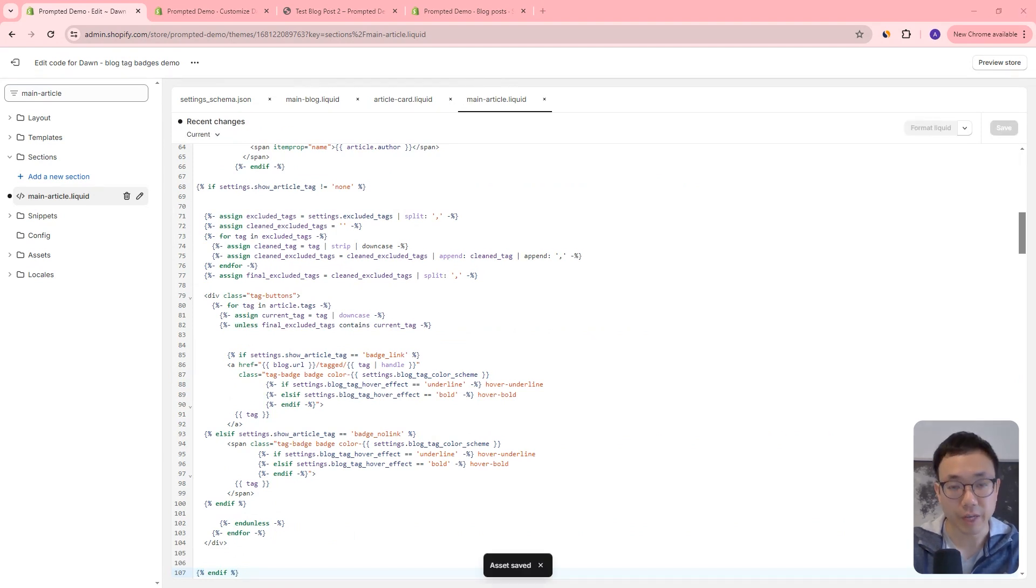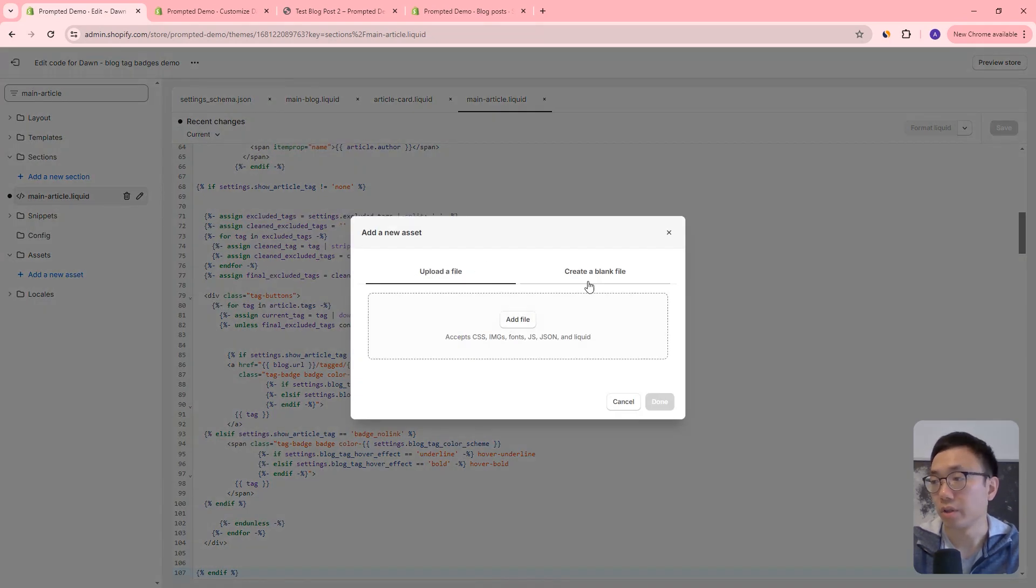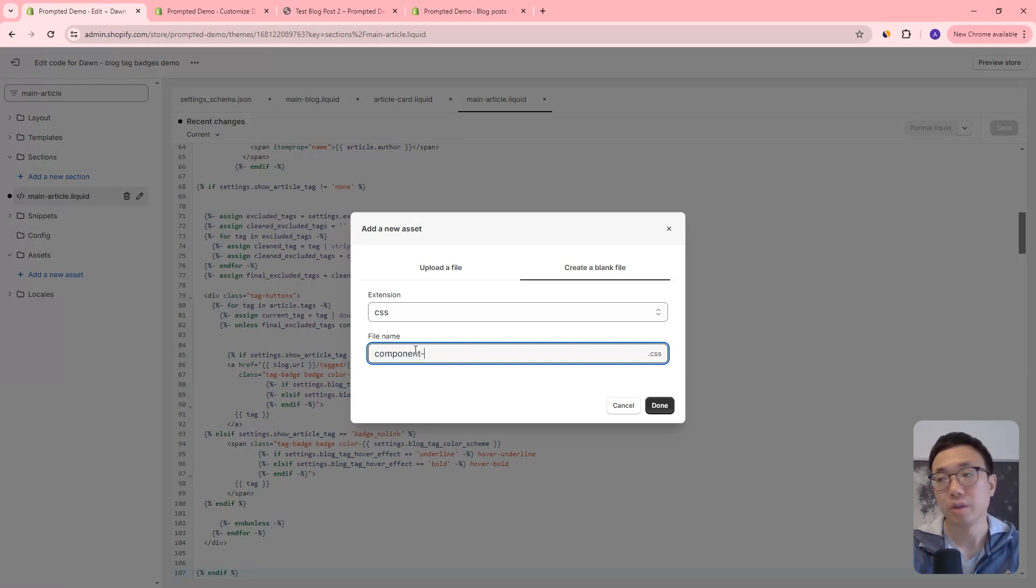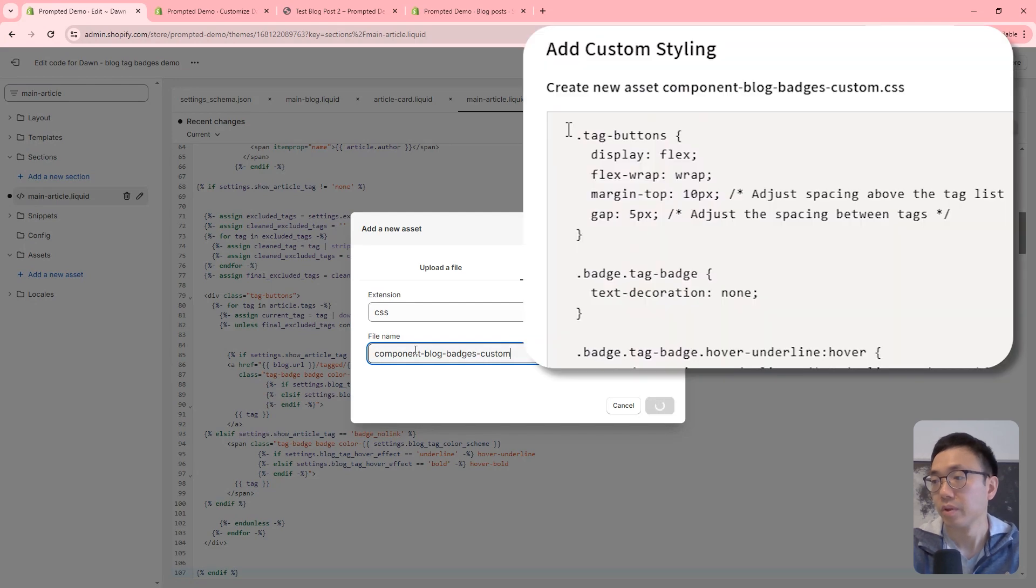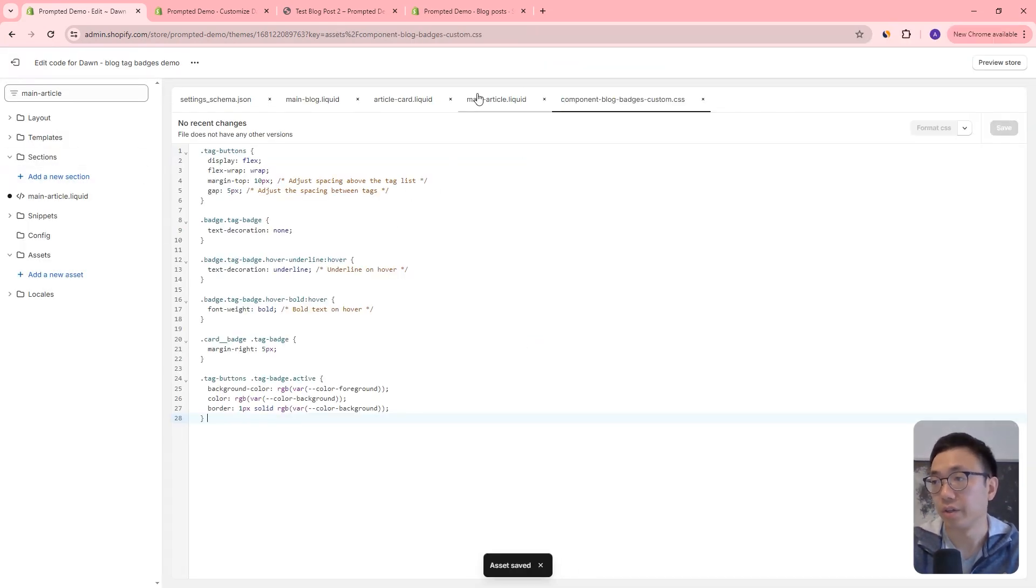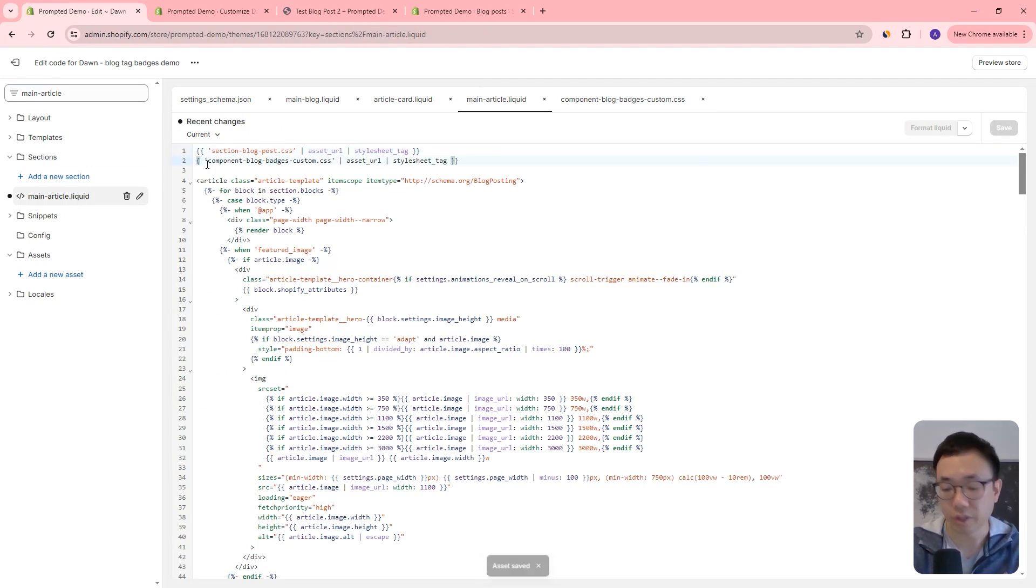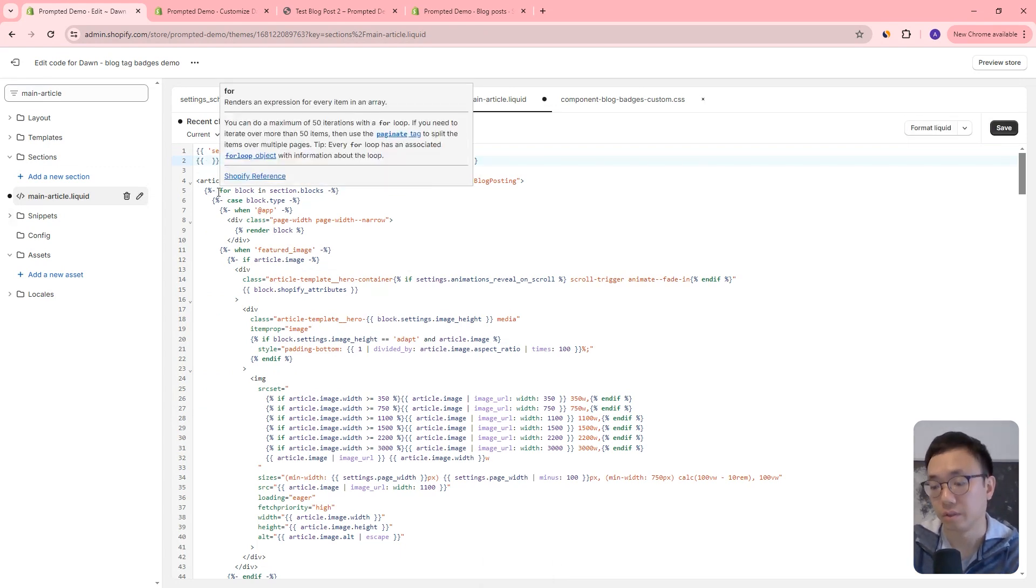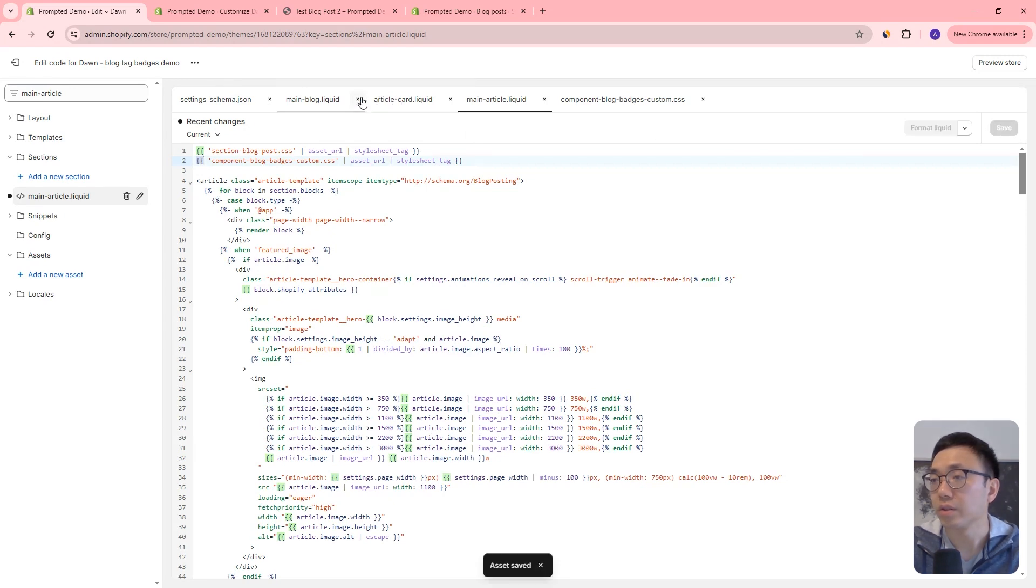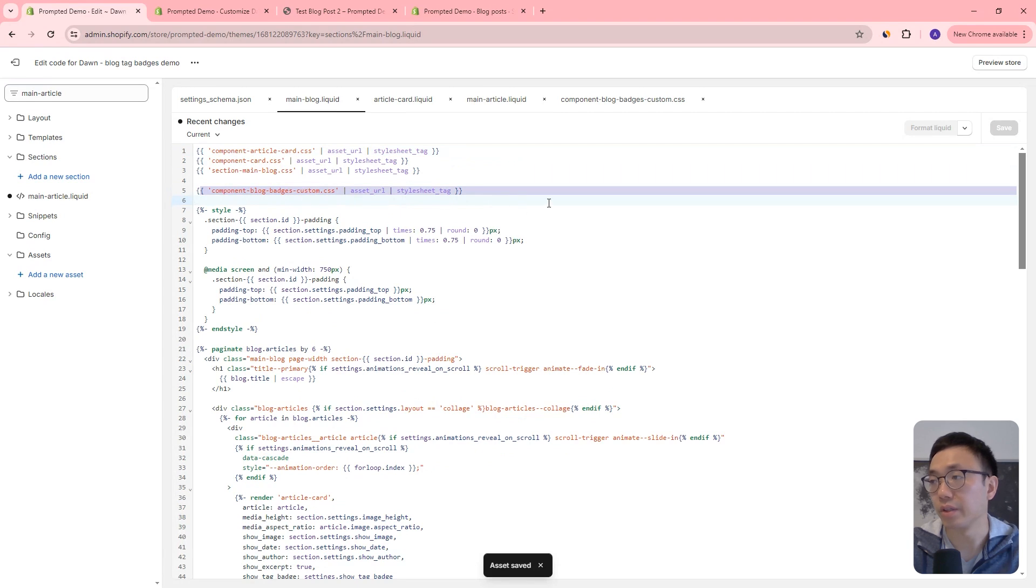And finally, we're going to add that CSS style sheet that we were referencing earlier. So we're going to create a new file, we'll call this component blog badges custom. And we'll paste our CSS in there. And so this is the CSS that we were referencing here, I just noticed that we're missing a curly bracket right there, that should be a double curly bracket. So just fixing that up. And let's see, and then on the main blog, also right here, we're referencing that CSS there.